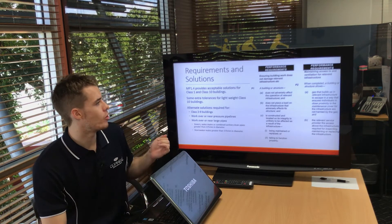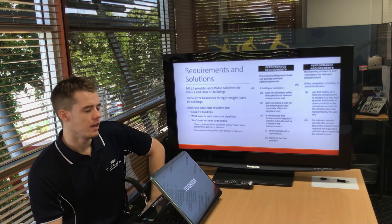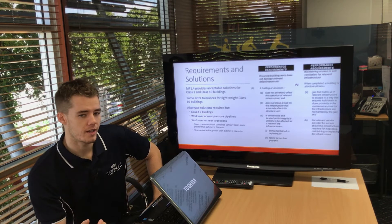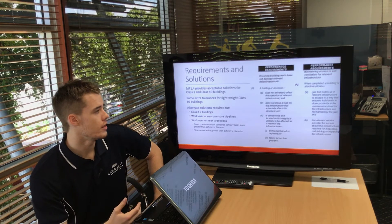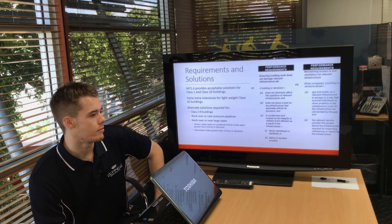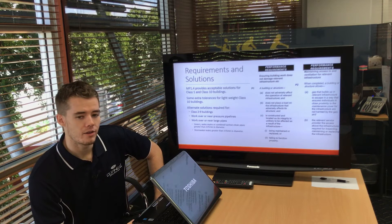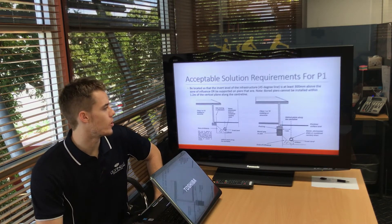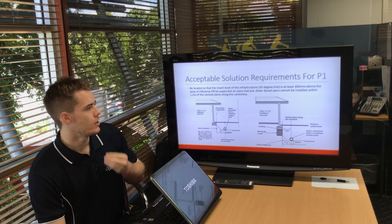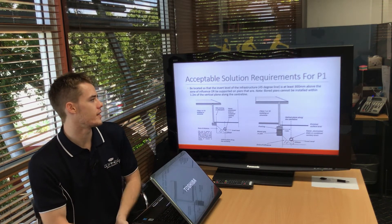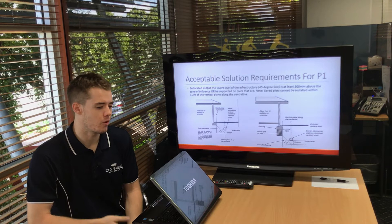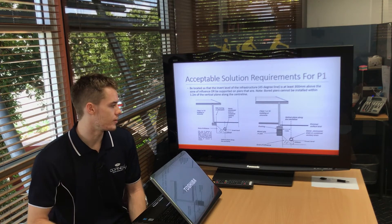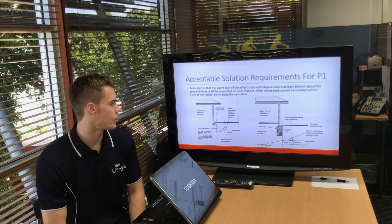There are two main performance requirements. P1 is all to do with keeping your building from loading that infrastructure and causing damage to it. P2 is mainly about allowing access for the services and for maintenance. I'll jump into the acceptable solution requirements for P1 — not loading that subsurface service and keeping everything structurally sound.